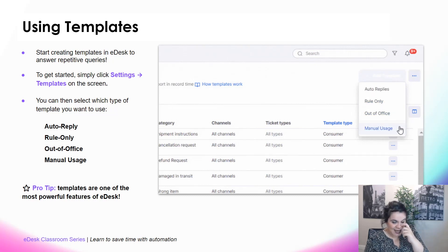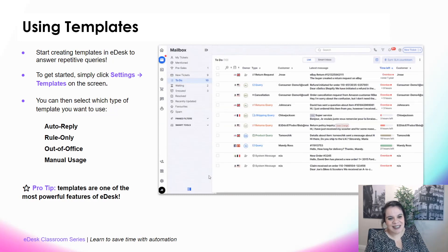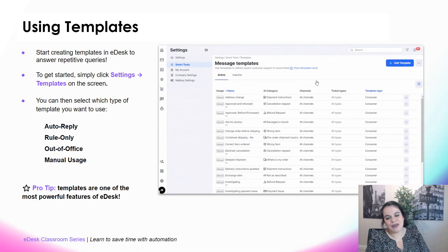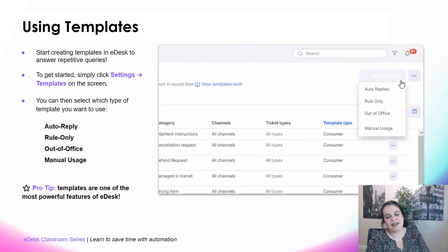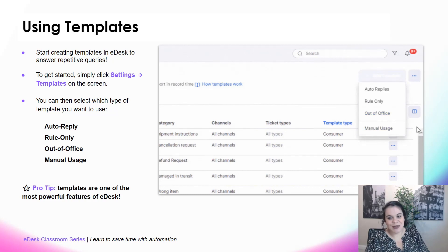Simply click on settings at the bottom left of the screen and click Templates. After that, click on the blue button 'Add Template', and you can choose between four types of templates: auto replies, rule only, out of office, or manual usage. And we're going to look at them right now.